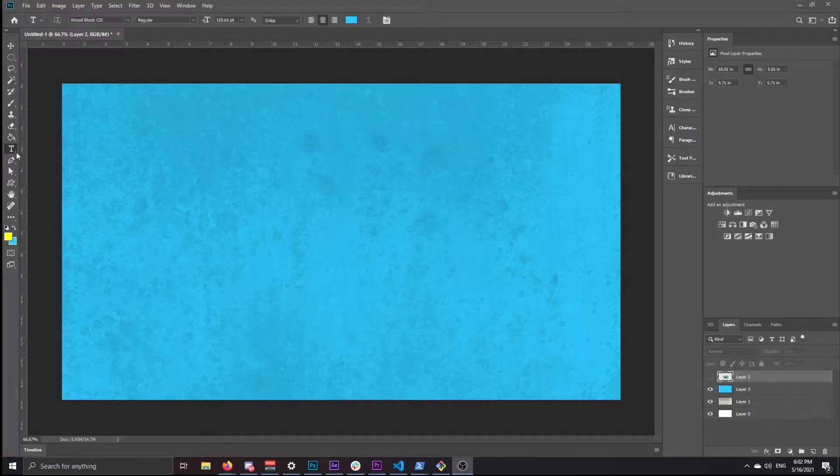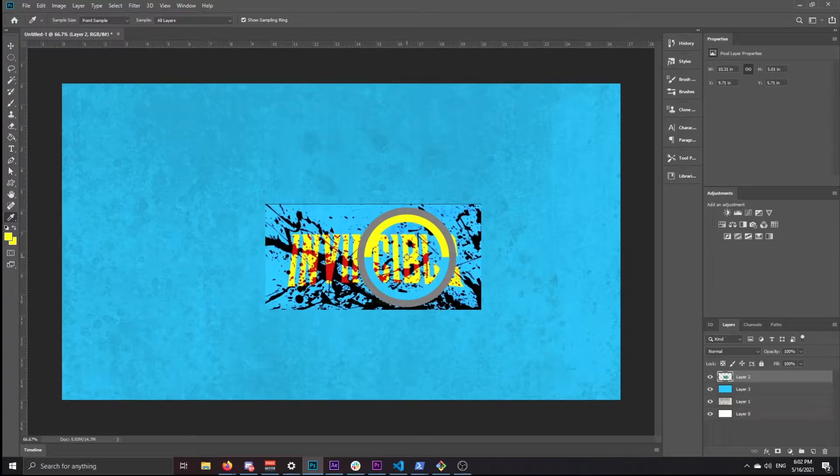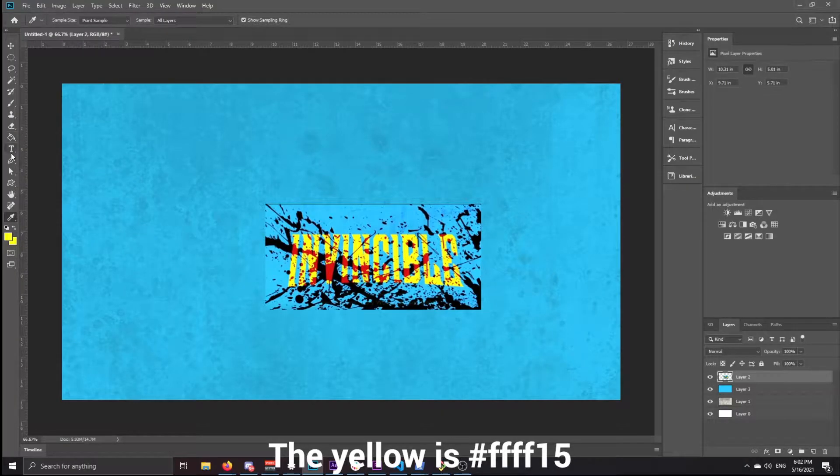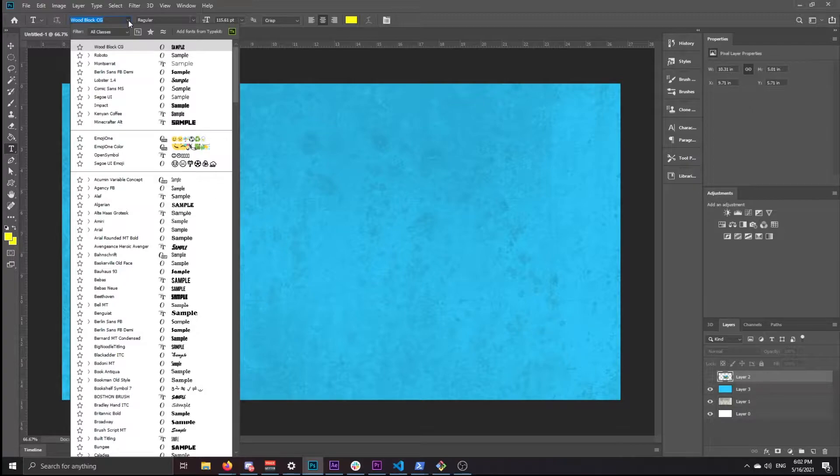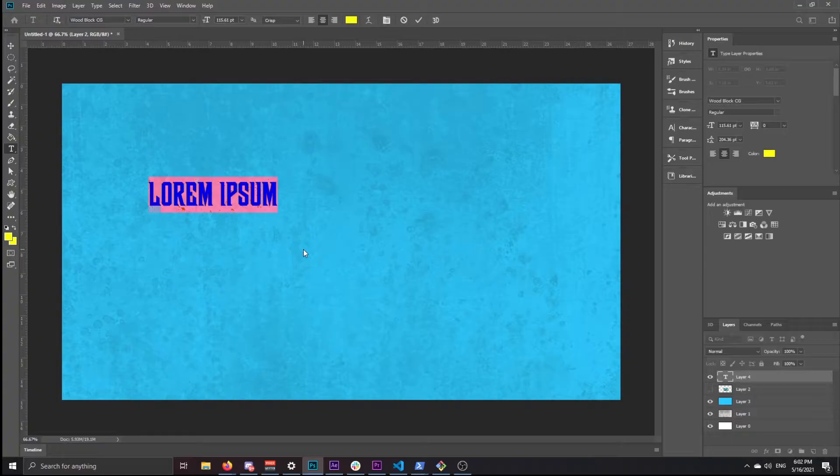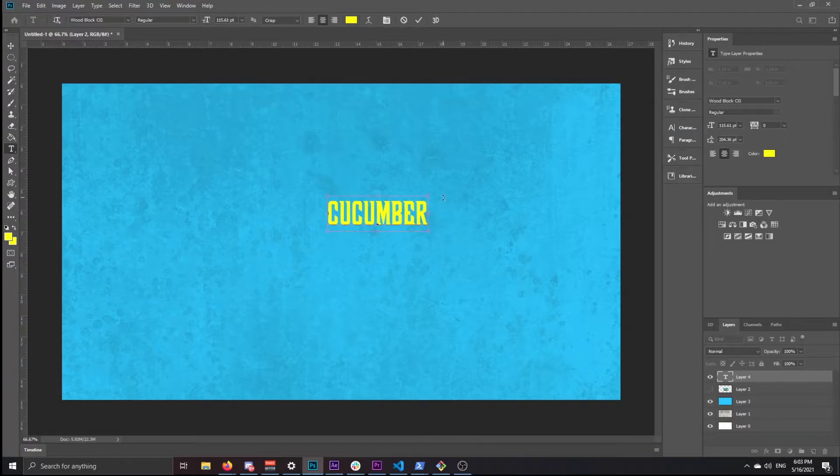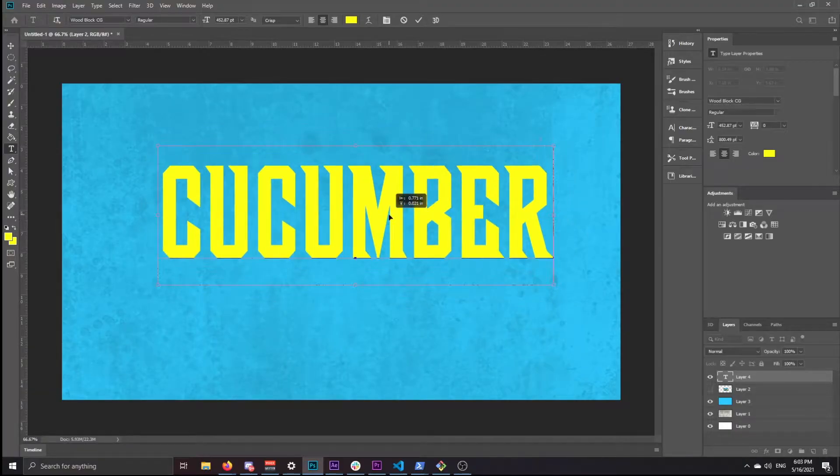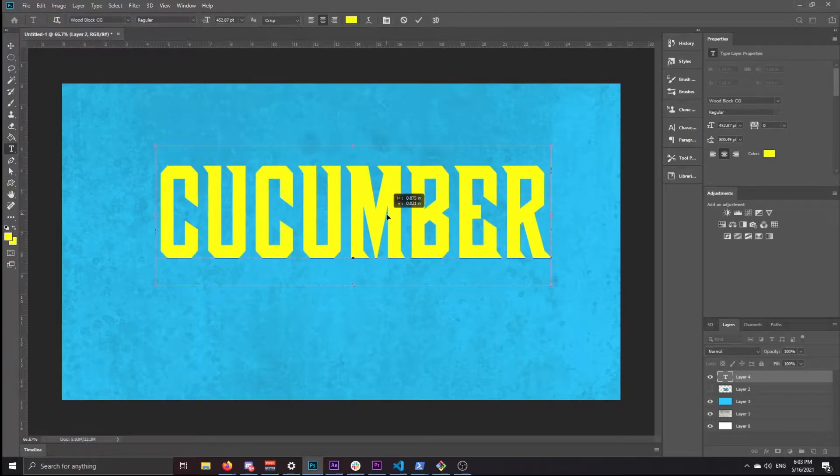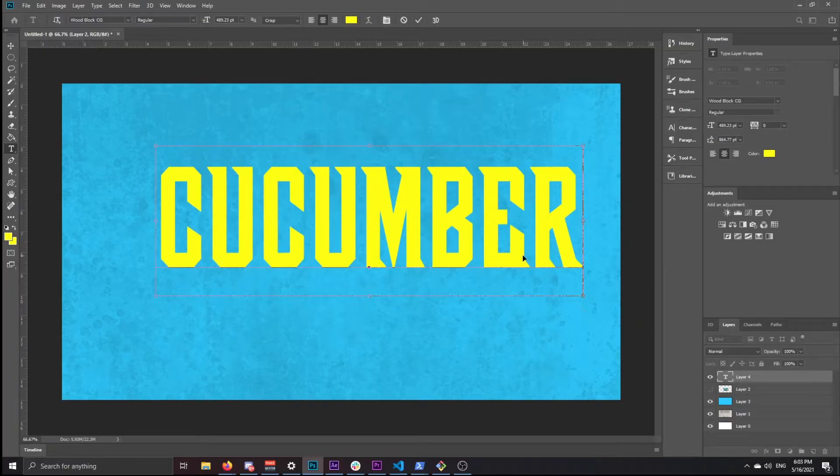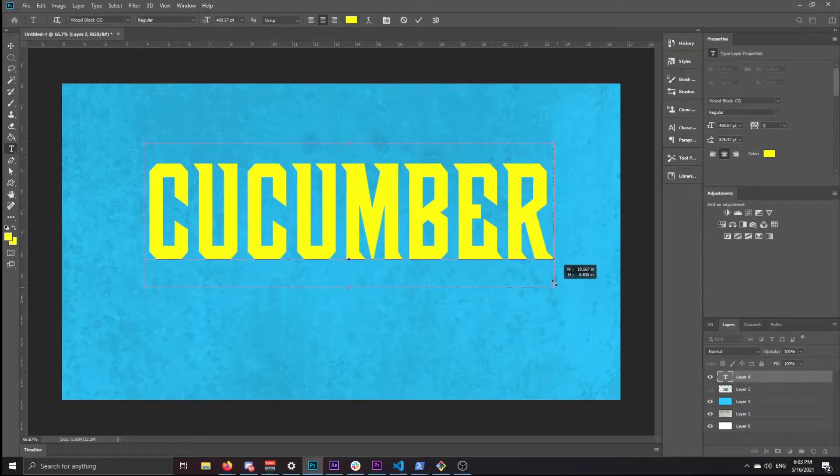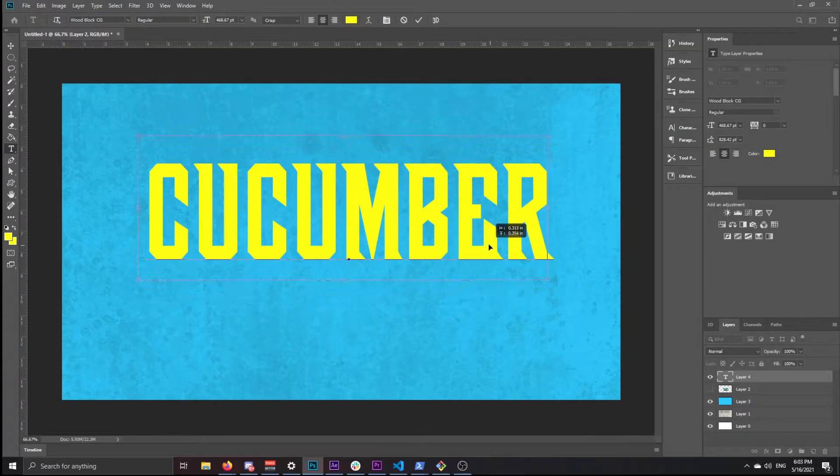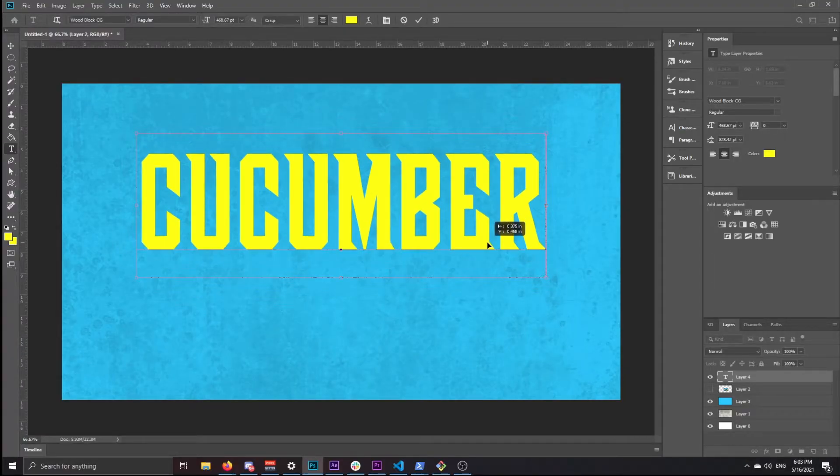Next thing you want to do is take your text tool out. I use I for the eyedropper to select this yellow, and then you have to download this font called Woodblock CG. It's free. I'll leave a link in the description. I picked the word cucumber because it had around the right number of letters to fill up the whole thing, and by pressing ctrl I can make it bigger. It doesn't really matter what size you make it, but it just has to kind of fill a good portion of the screen.